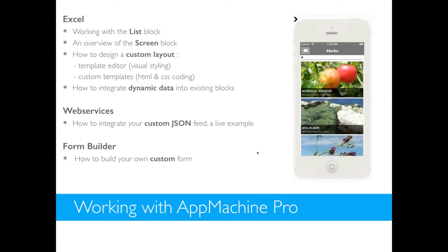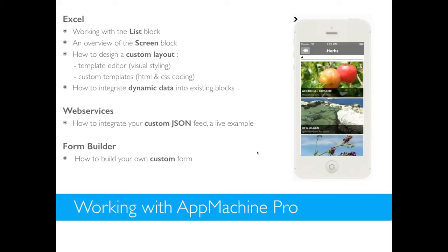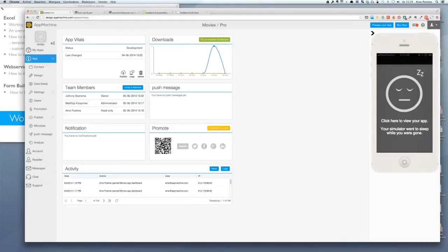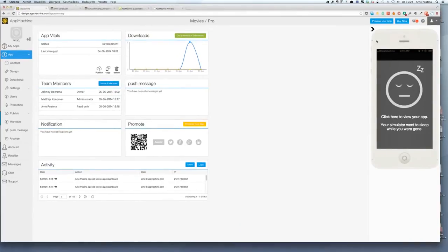Then the second topic is going to be about web services. It's slightly the same as the first one except in this example we will use a live feed from a website. And finally I wanted to show you our form builder which is currently in beta but it's already containing some very nice features. So there you have it. Let's start doing this.